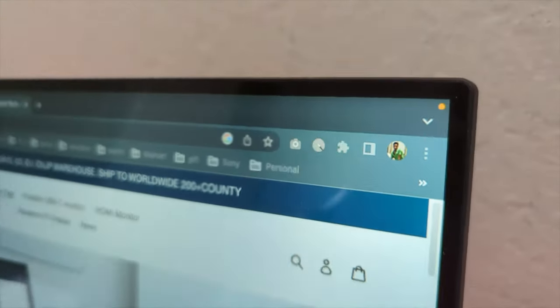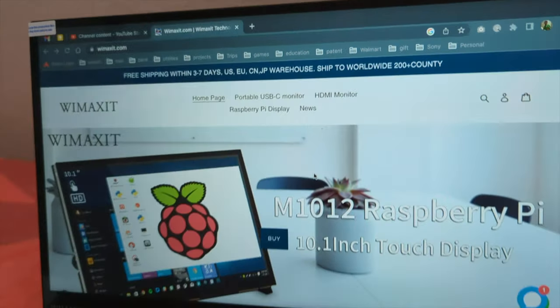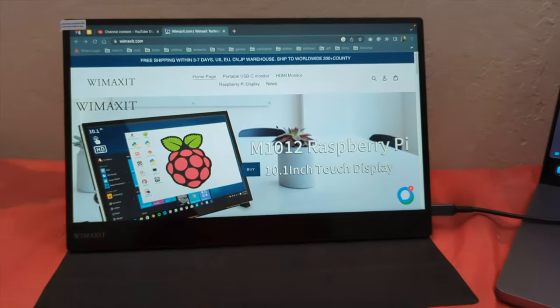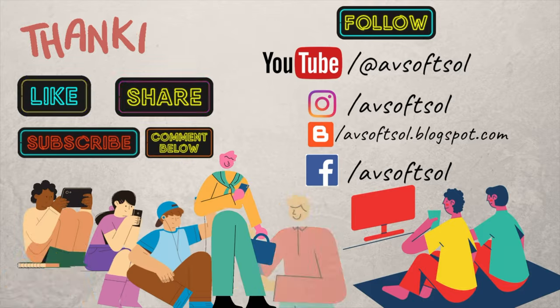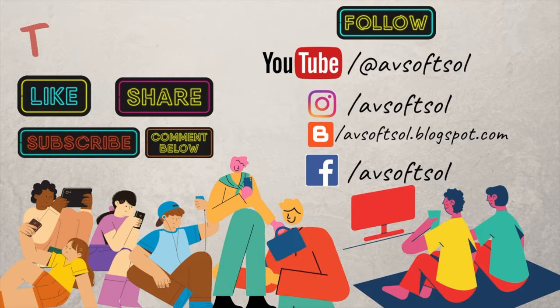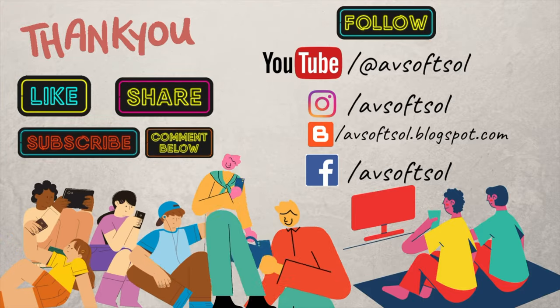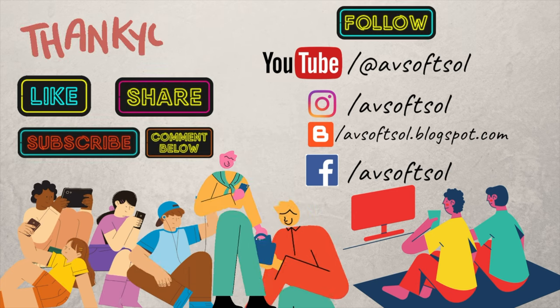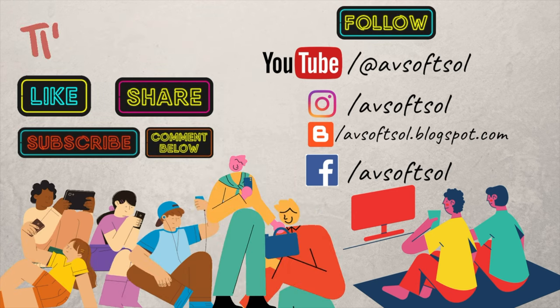That's it for today guys. Thank you so much for watching. Please like, share, subscribe, and comment, and follow all my social handles for more updates and unboxing devices.